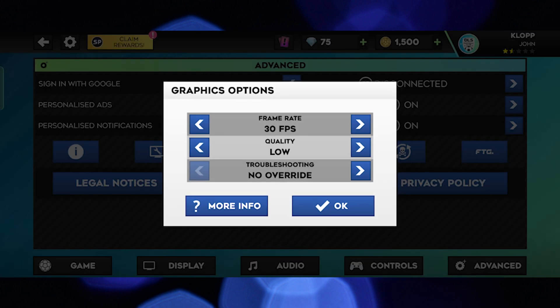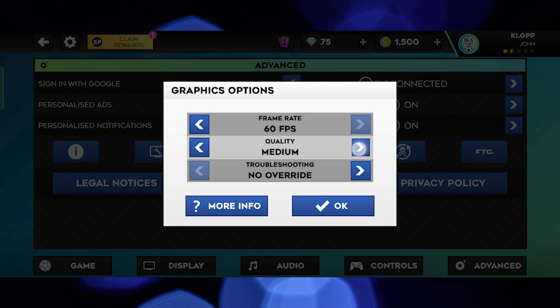Here you can see you can change frame rate by clicking either on the left or the right arrow as needed. The same applies to quality and troubleshooting.